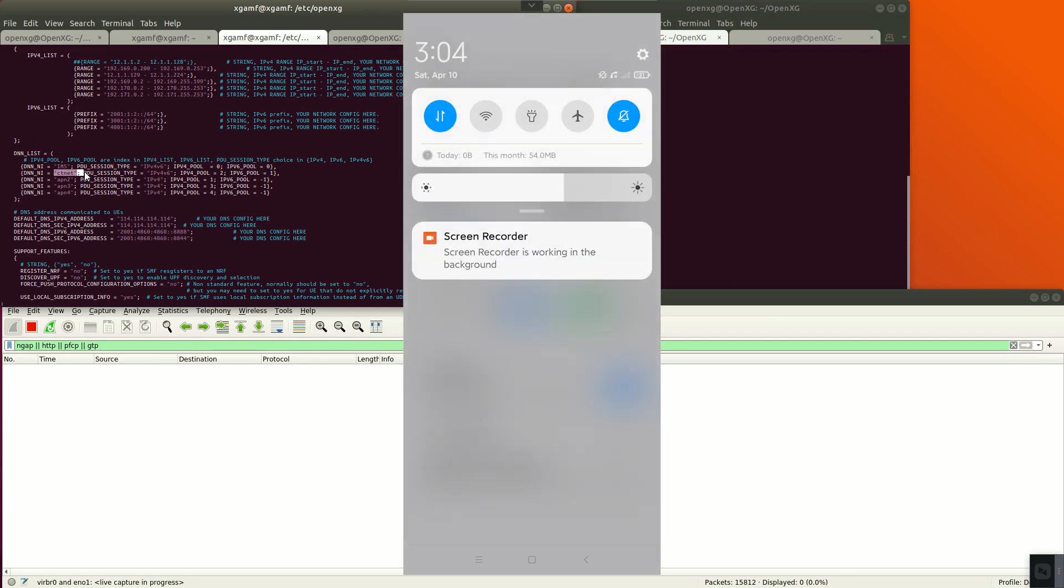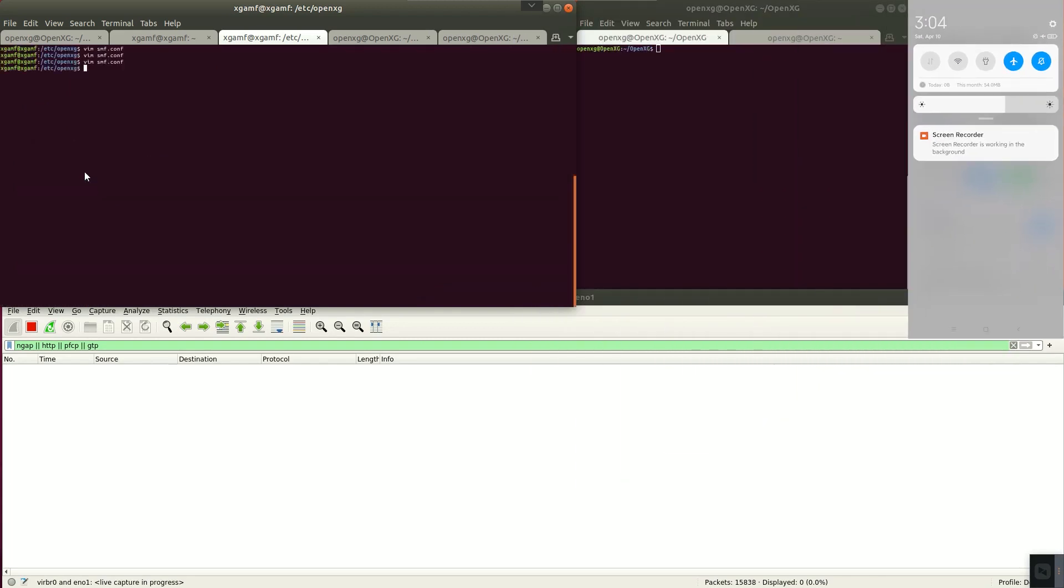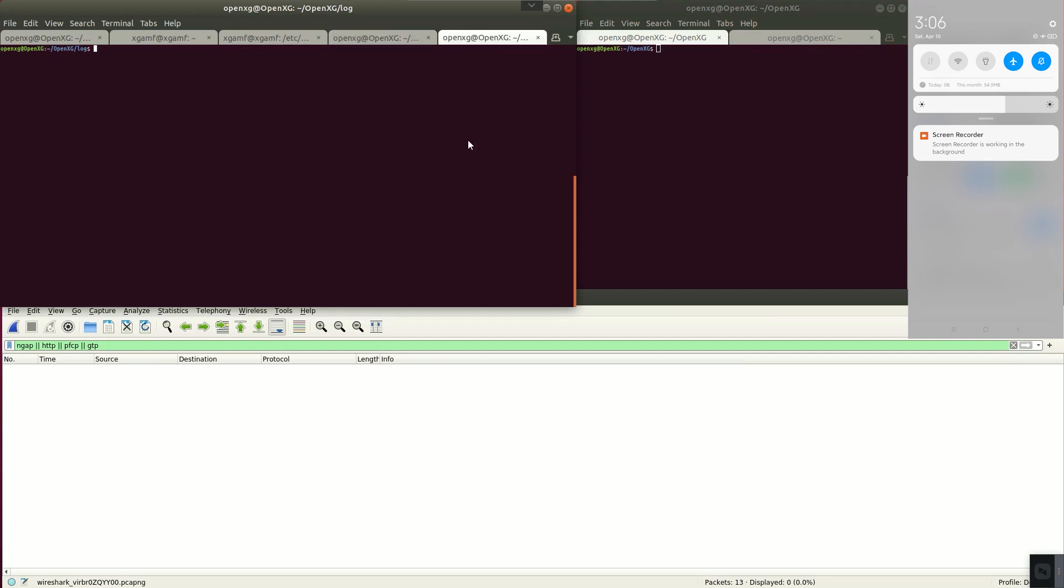Turn on airplane mode. This is AMF log and this is SMF log.